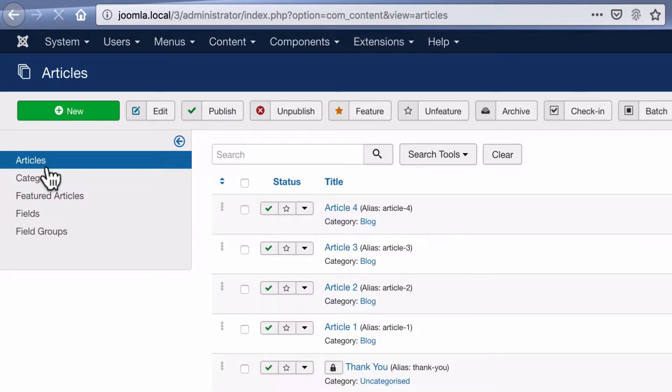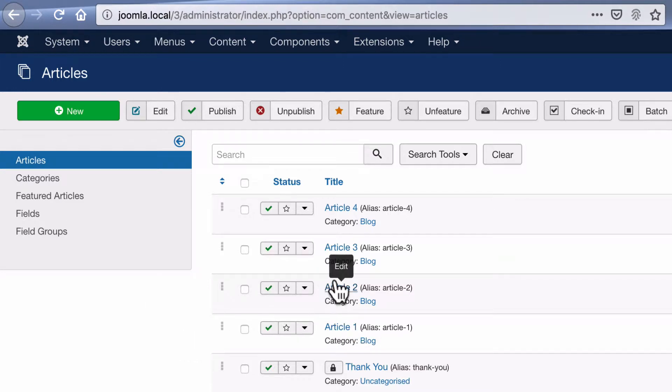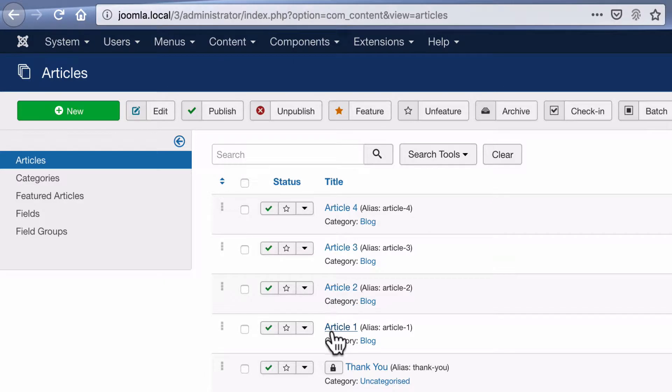If I go to the articles tab, we can see article one, article two, article three, article four. All of these are in the blog category, so all of them are going to show in the slideshow.